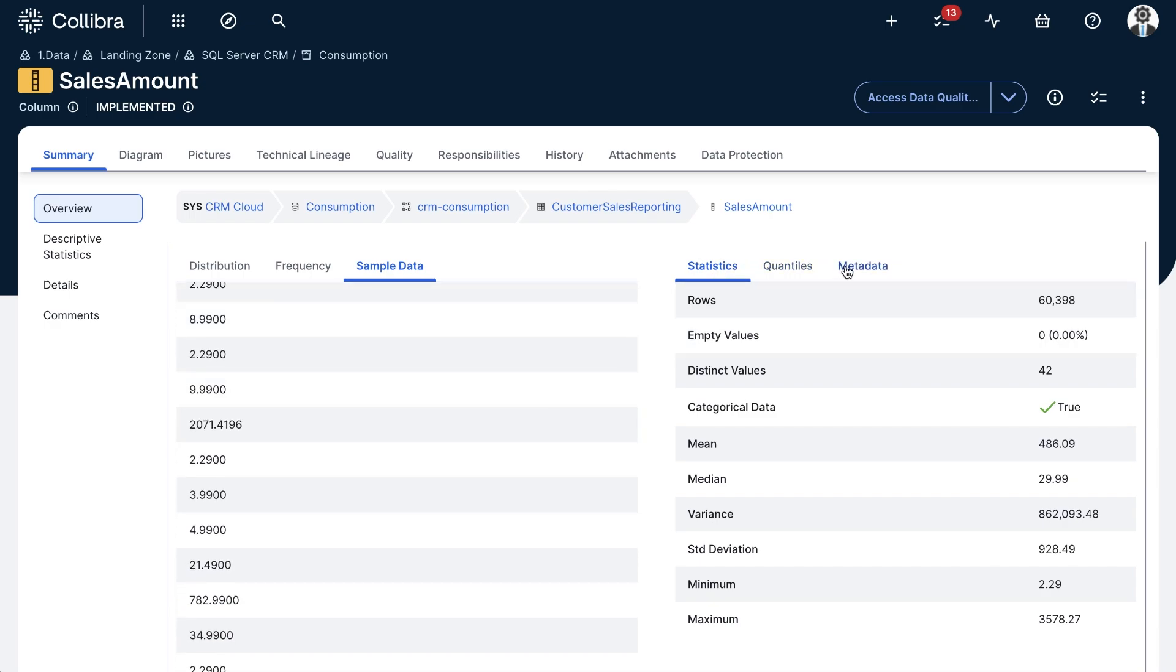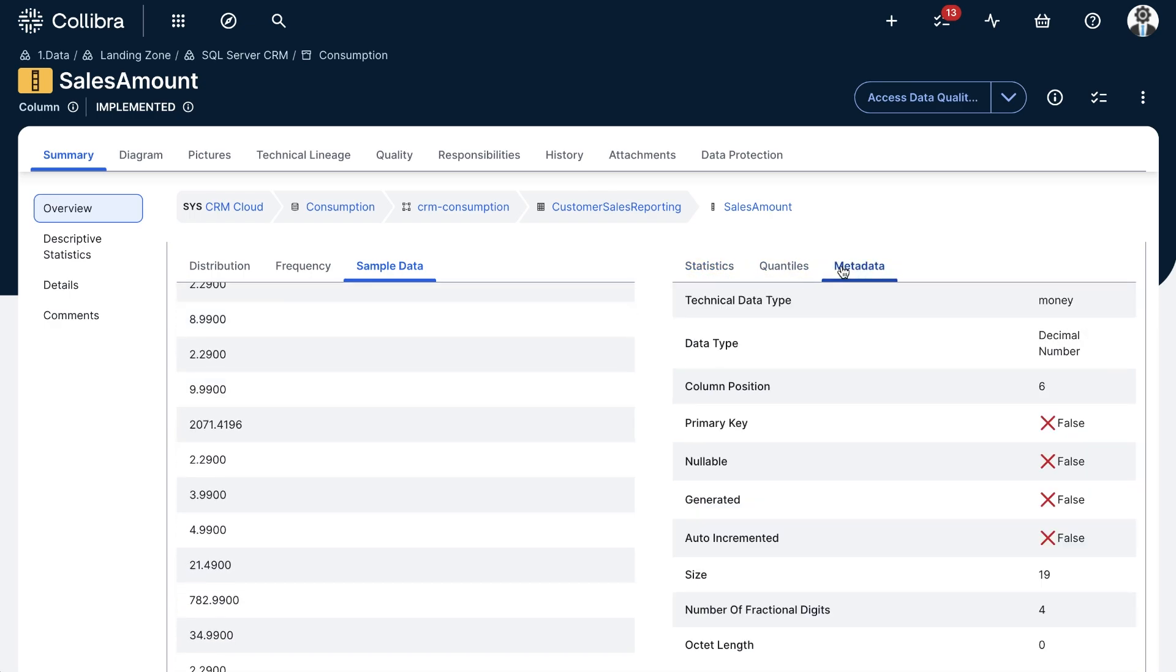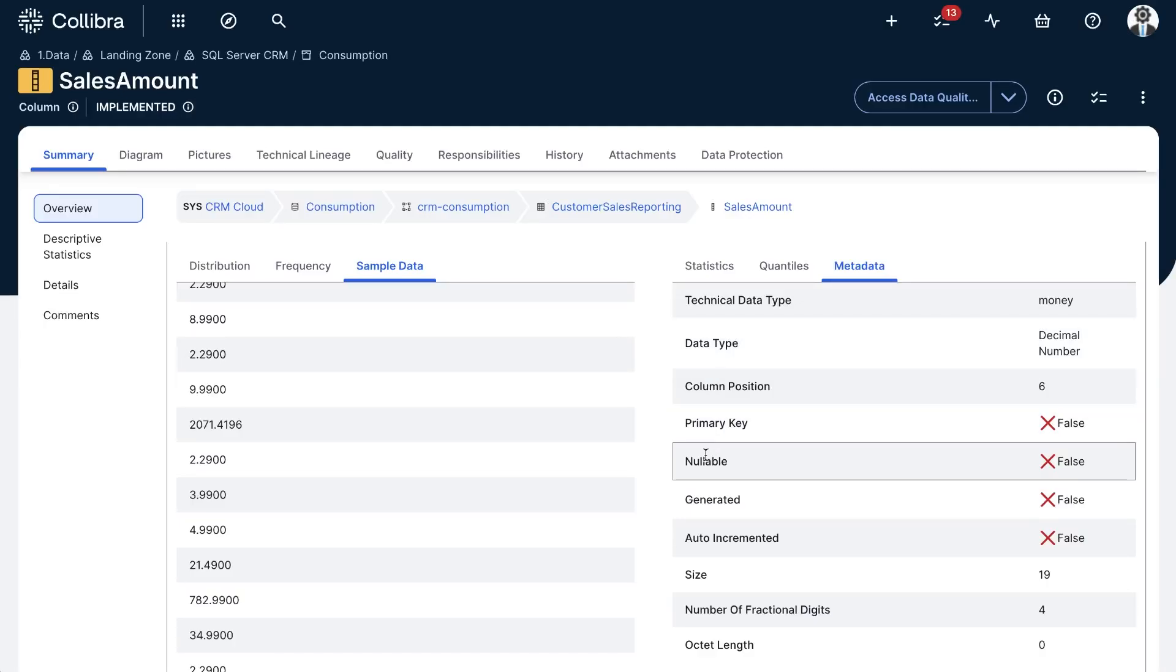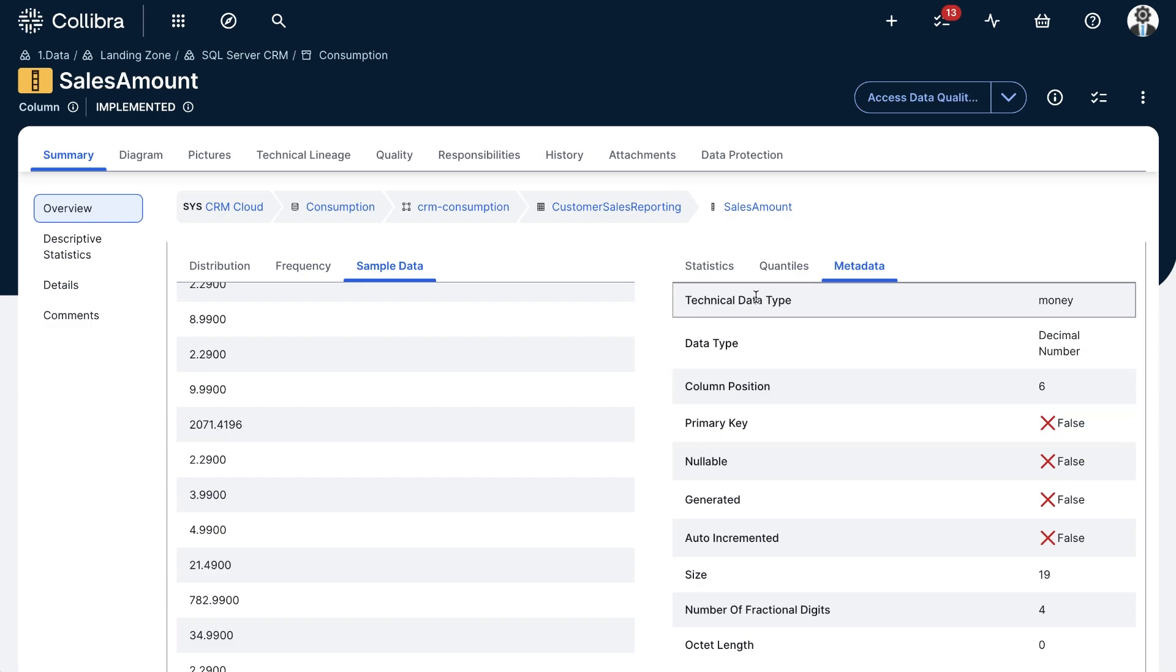Now, the stats displayed in this section will give me a bit more information regarding the data type, the column position, if it can contain null values, etc. You can check a list of all the basic stats displayed in the product documentation page.